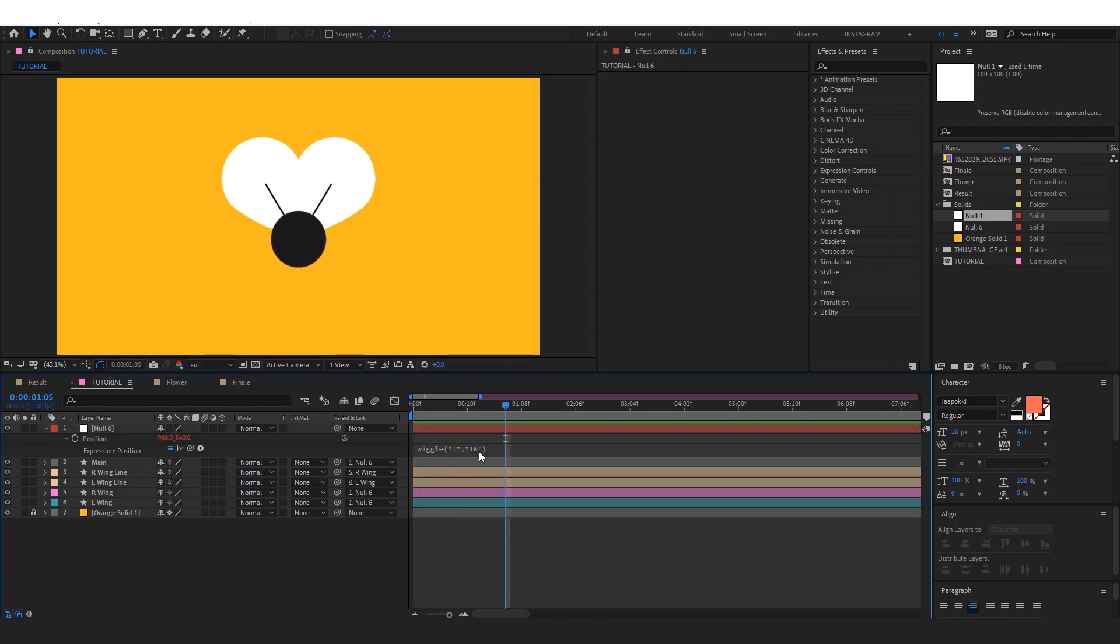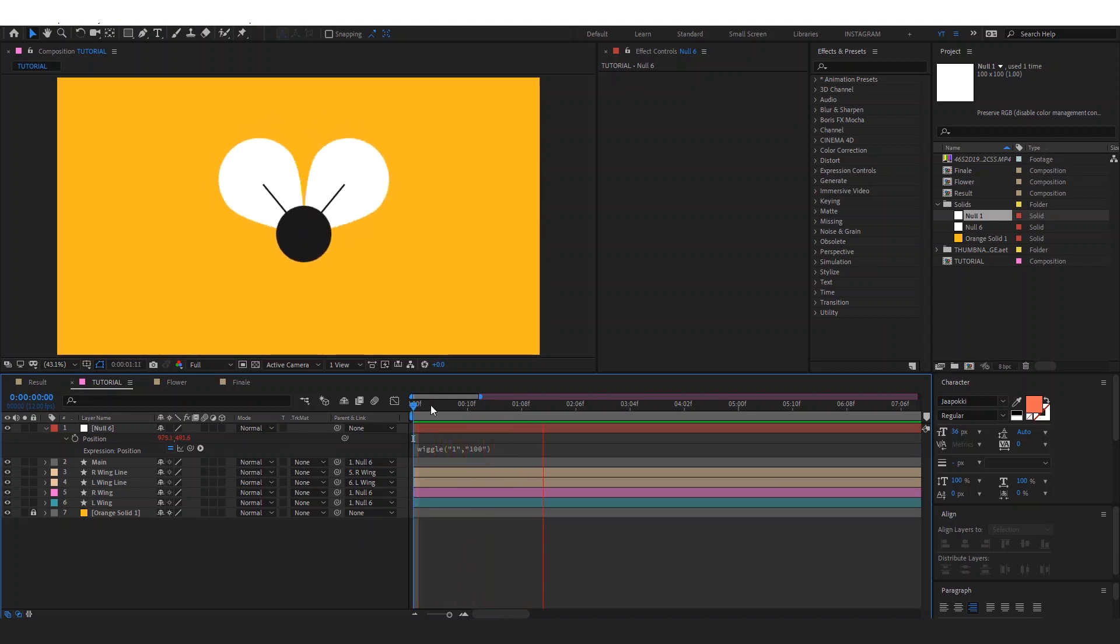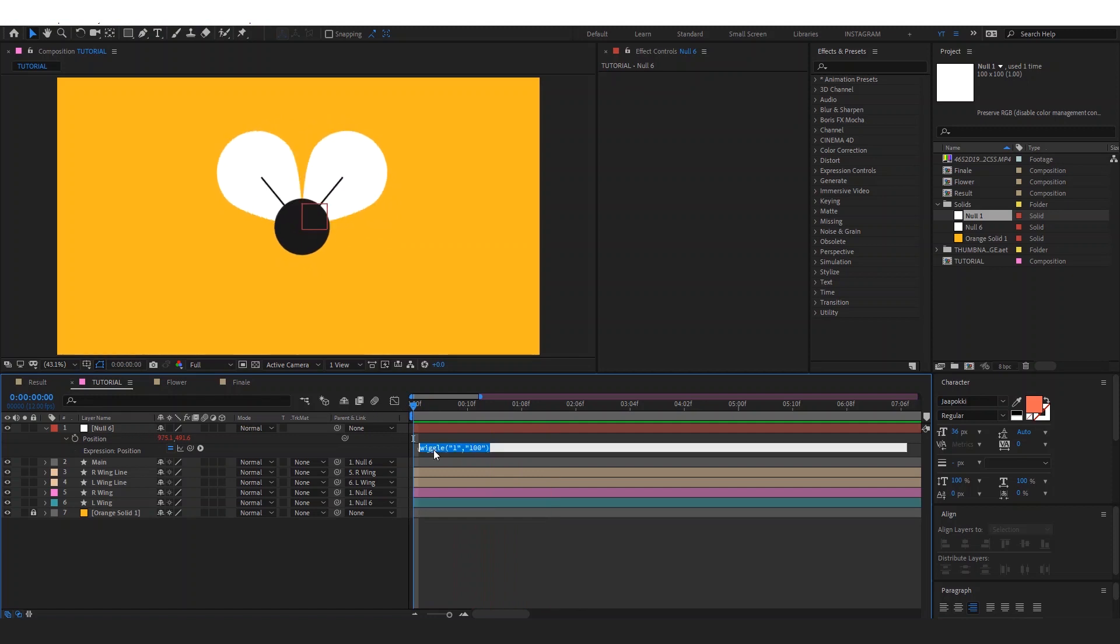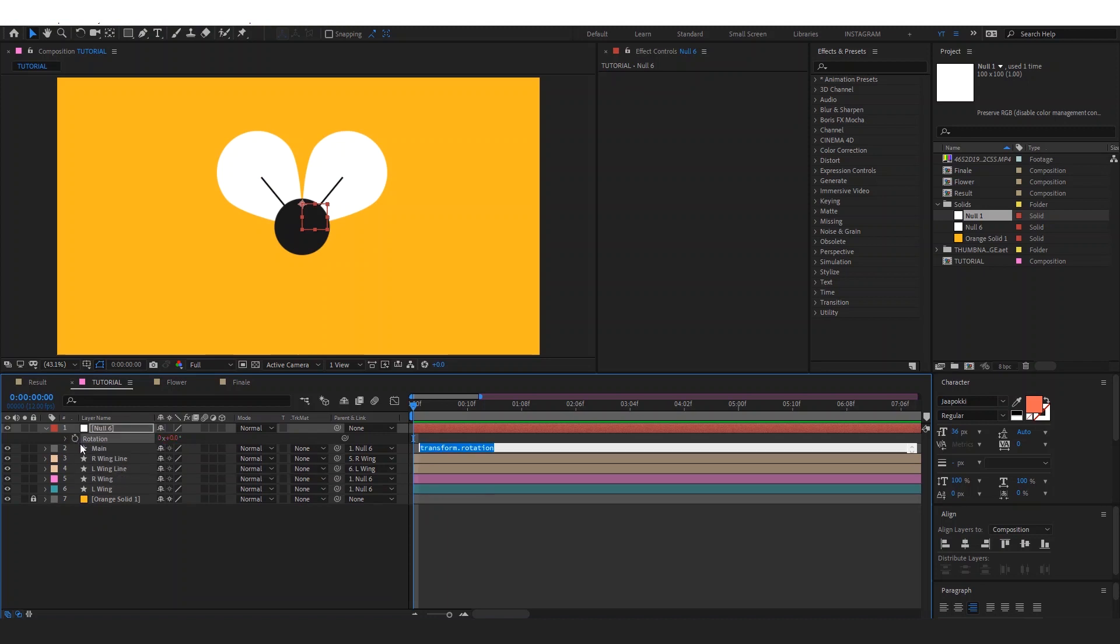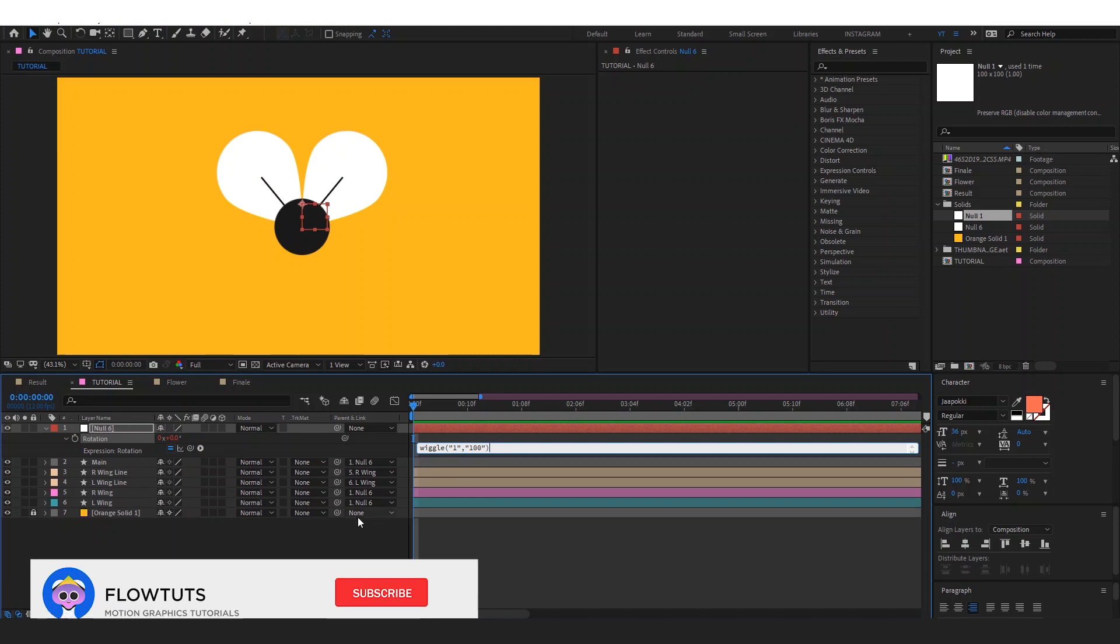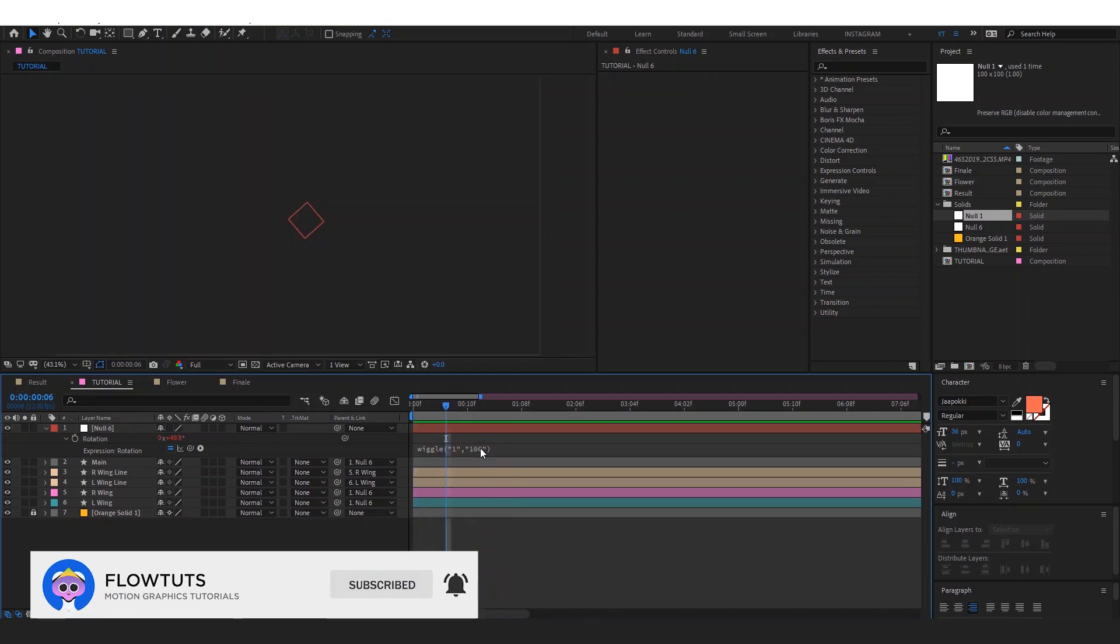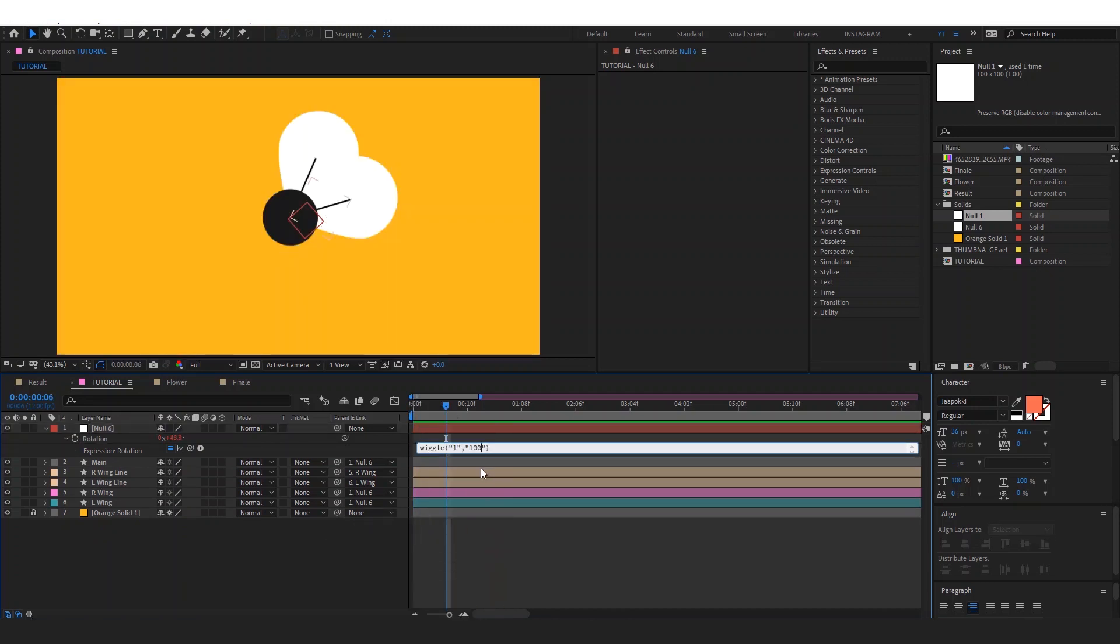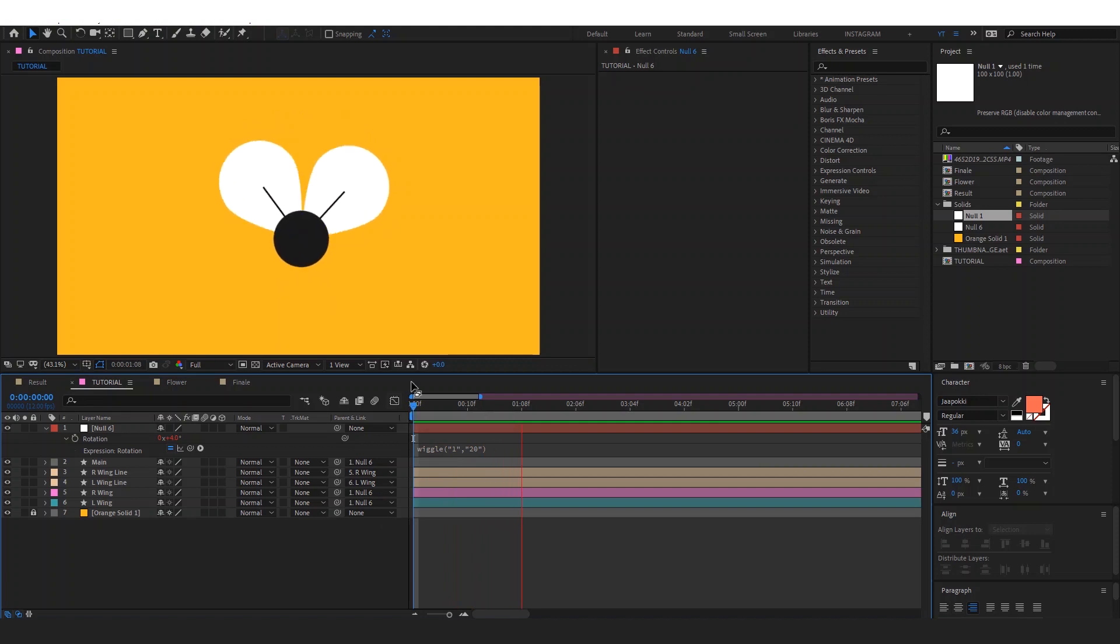We can type 100 to make it faster. As you can see here, we can do the same for the rotation. Just copy the expression, click on R to reveal the rotation property, alt click on the stopwatch and paste the expression. We can make this like only 20 so it does not rotate that much.